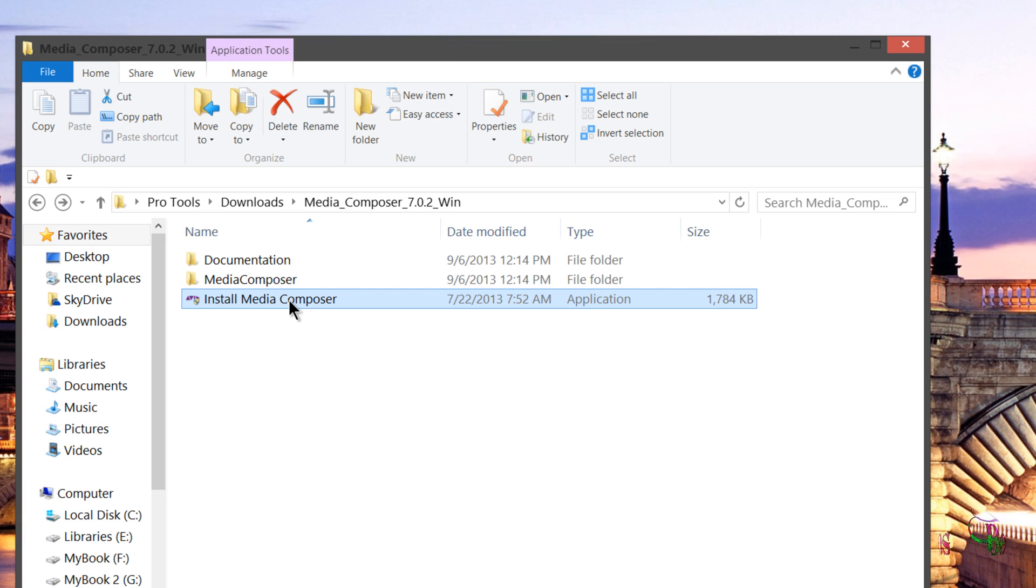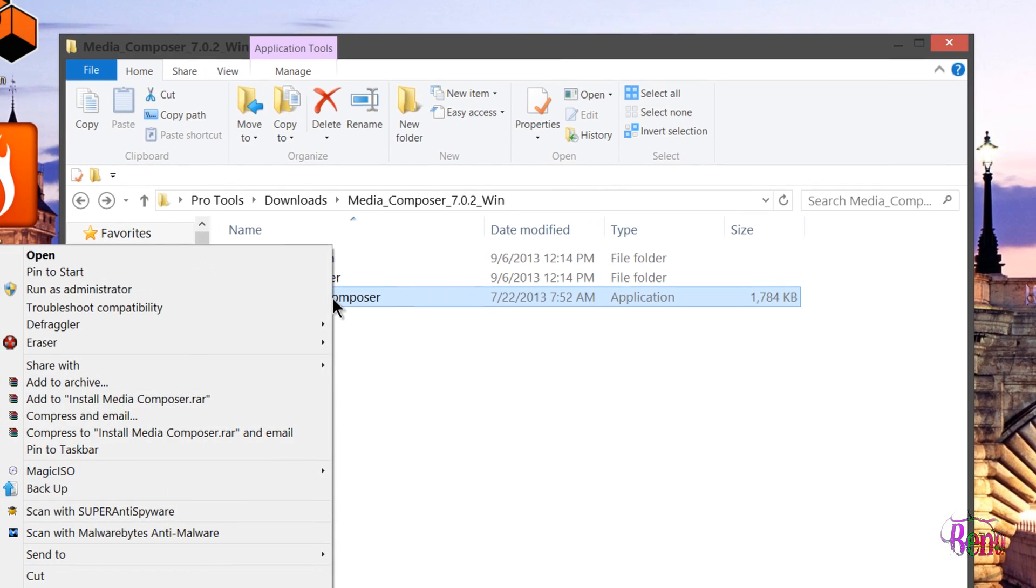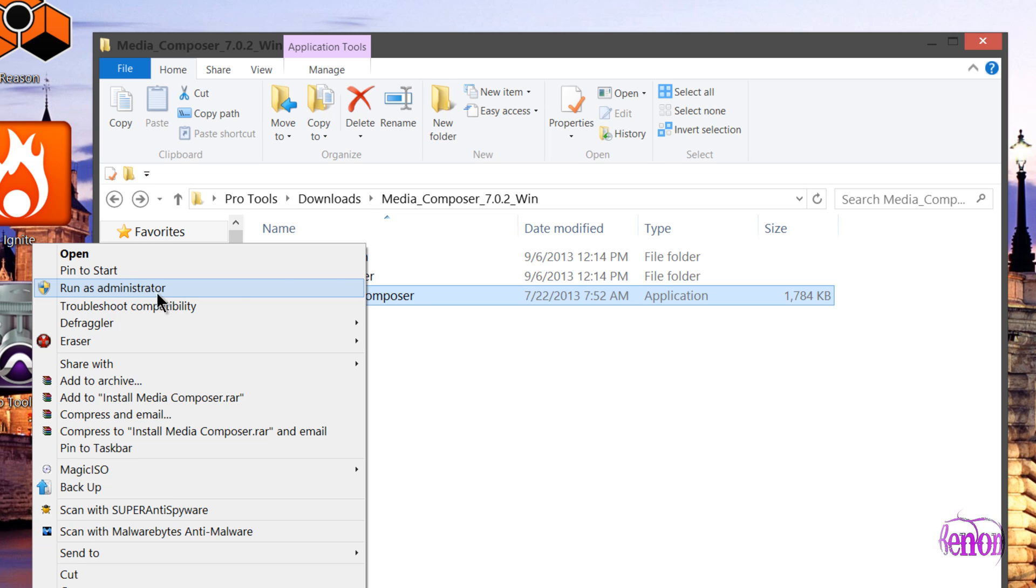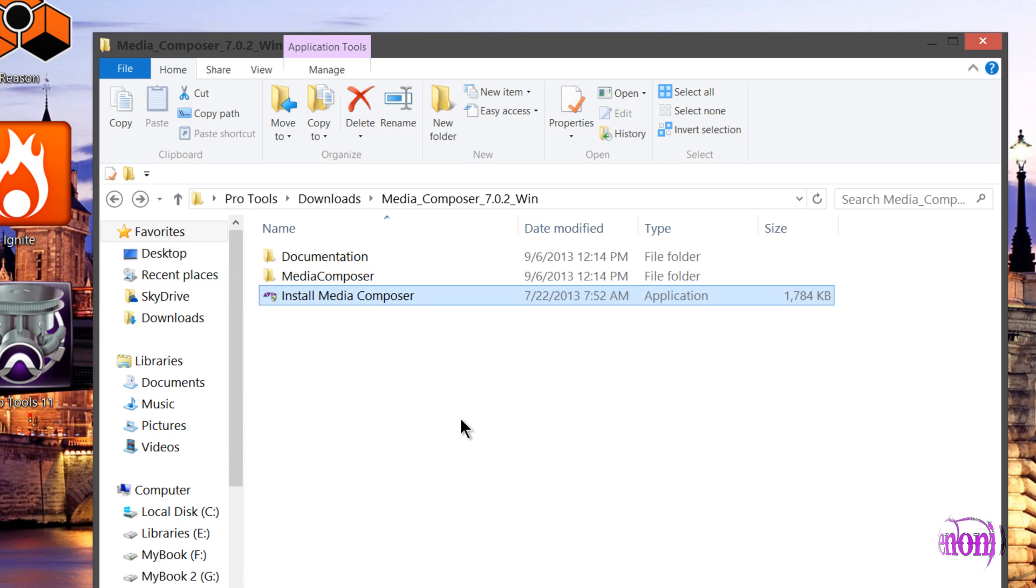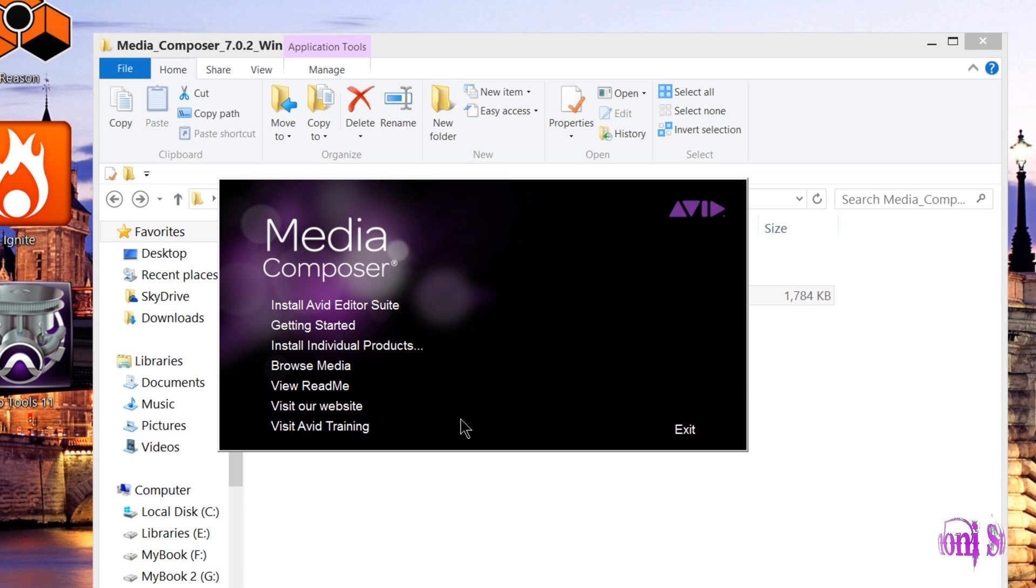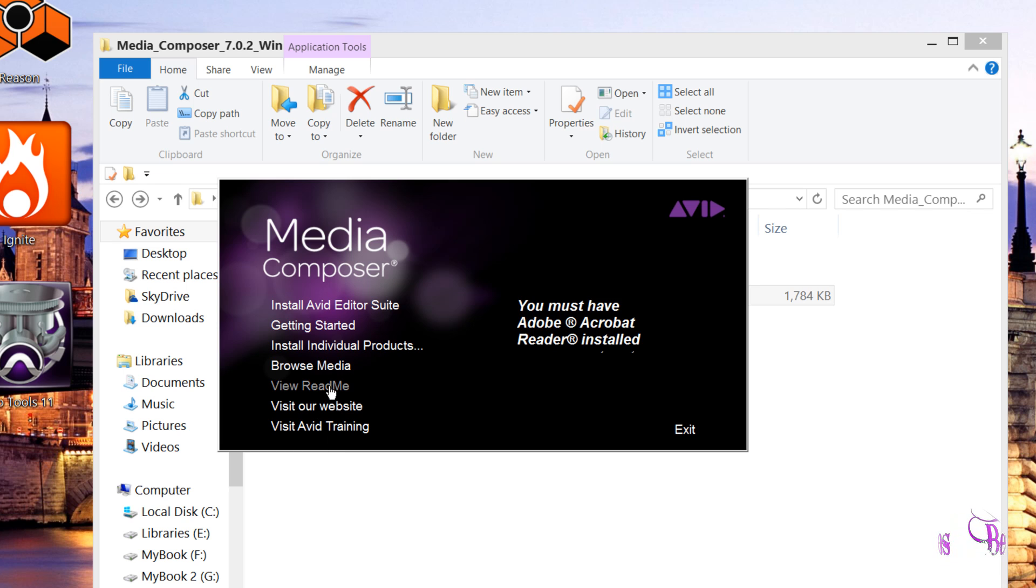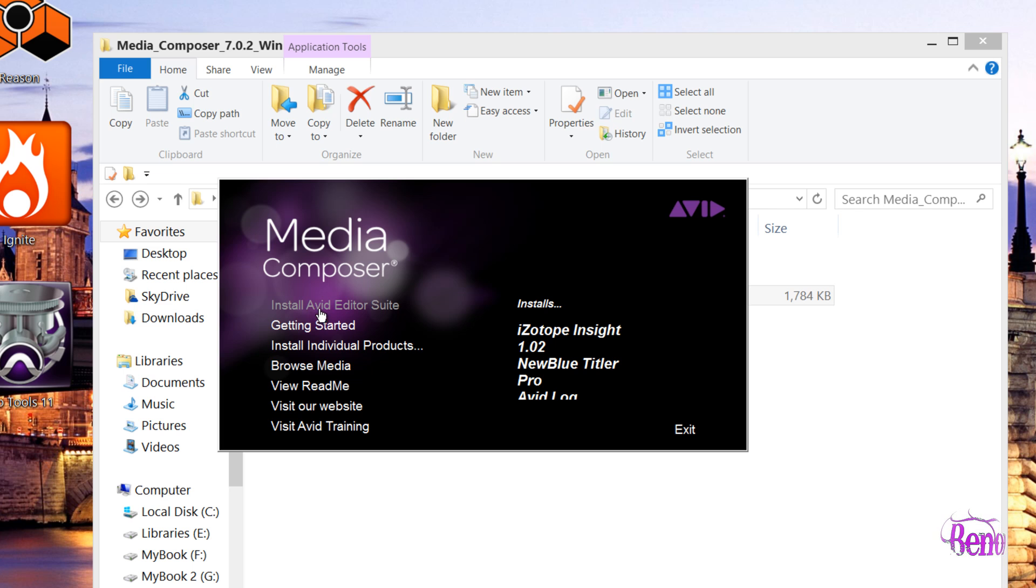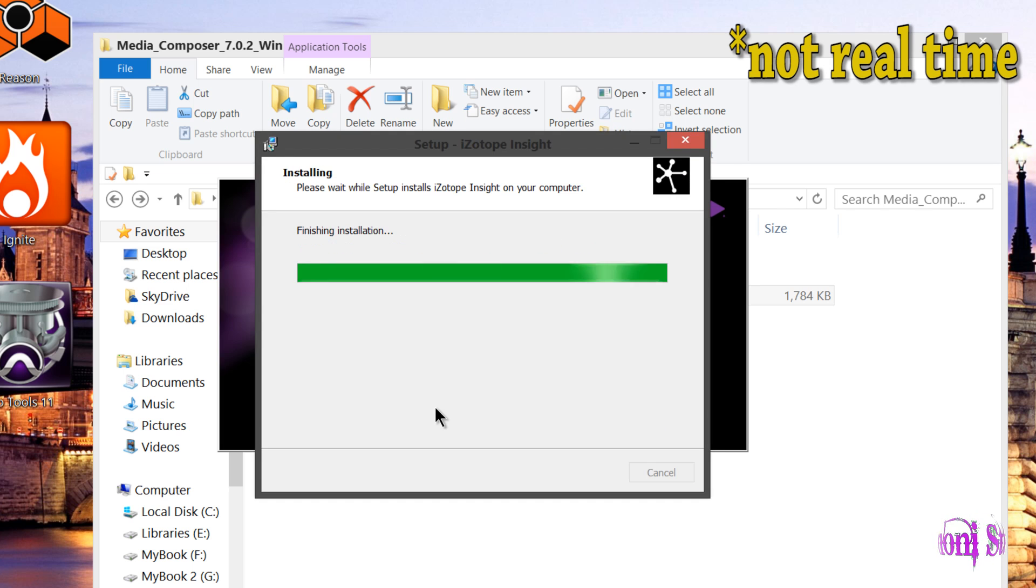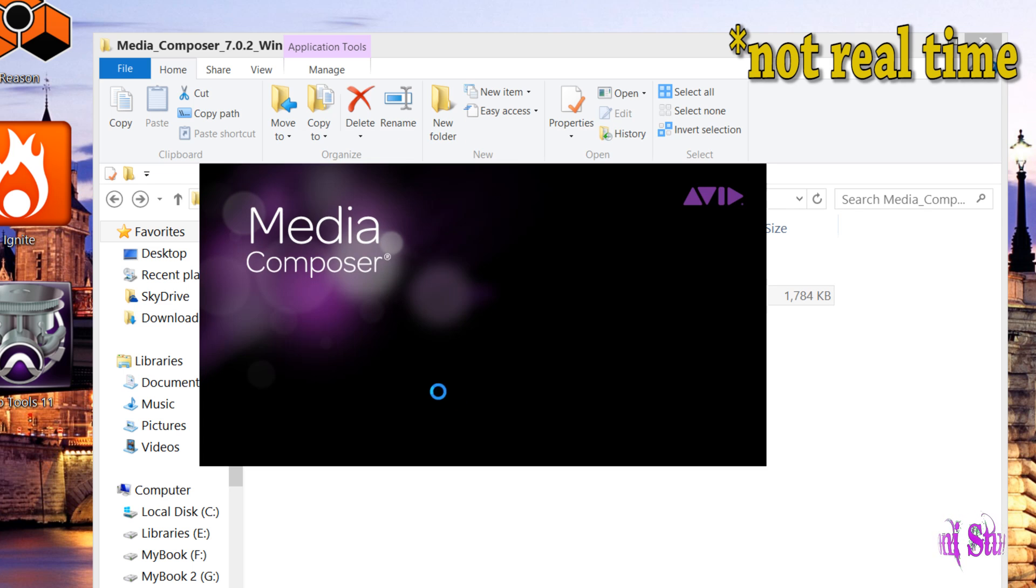We can double-click on install Media Composer or we can right-click and run as administrator. I like to run as administrator. From here we have the options on what we want to install. We can also install individual products, view the readme, the website, but what we want to do is install the Avid Editor suite. We'll just click that and go.